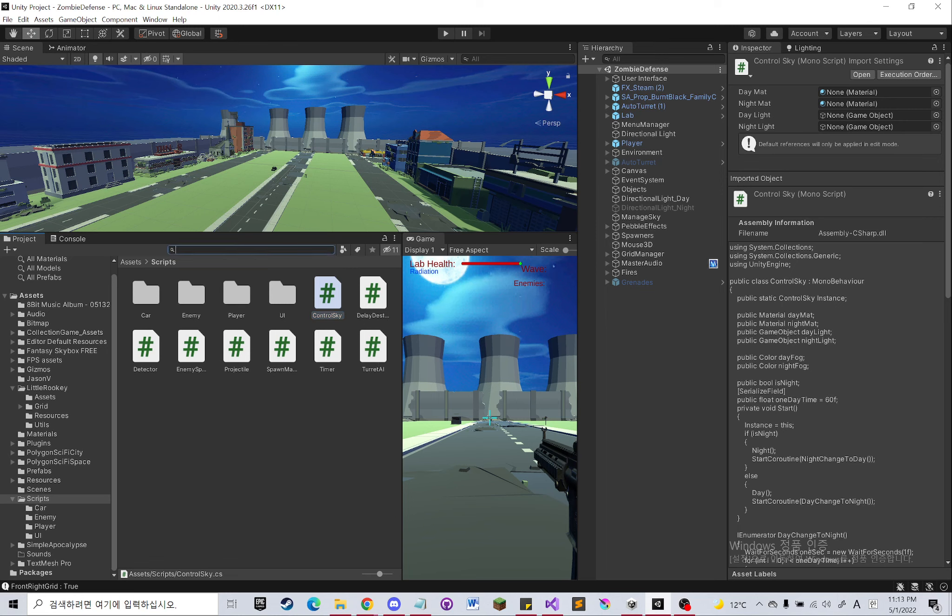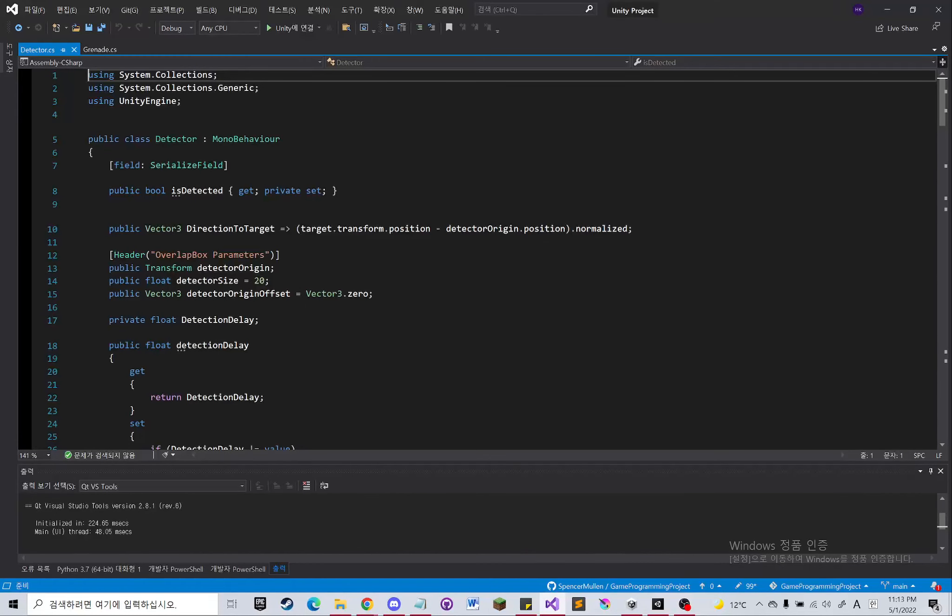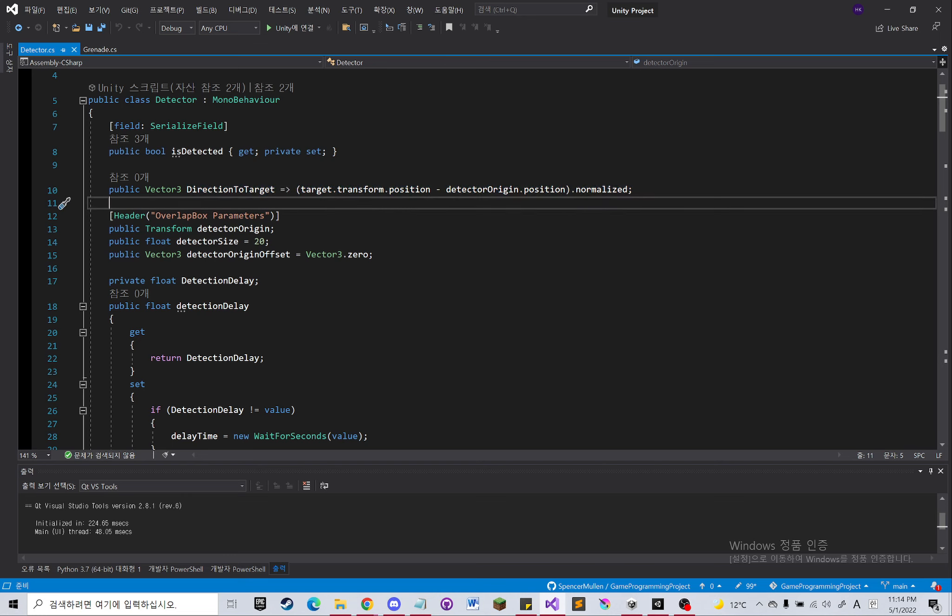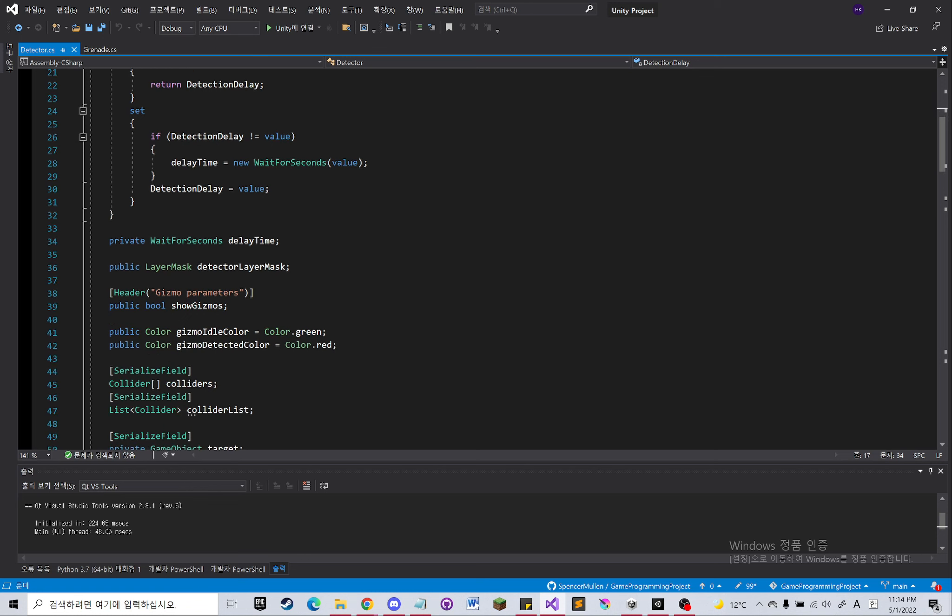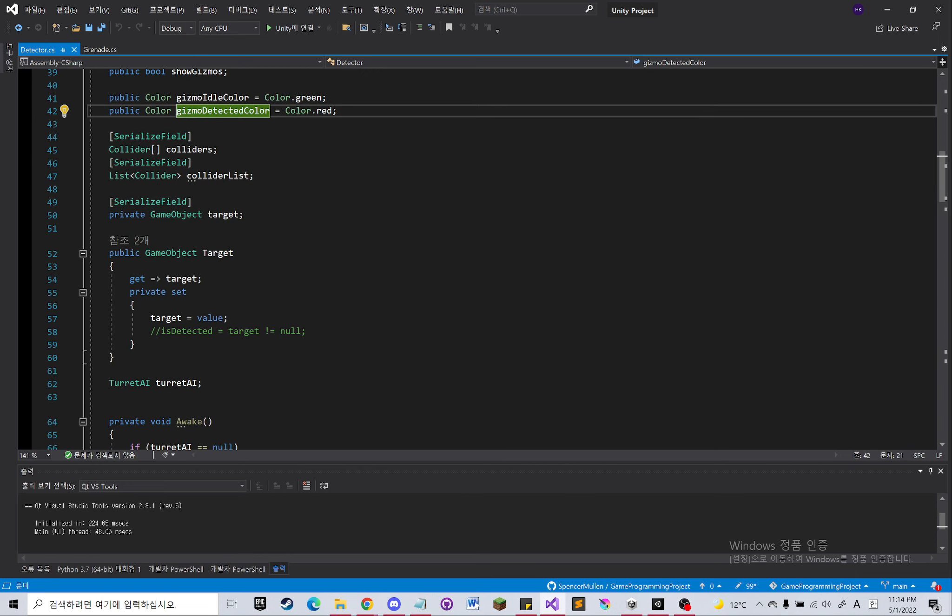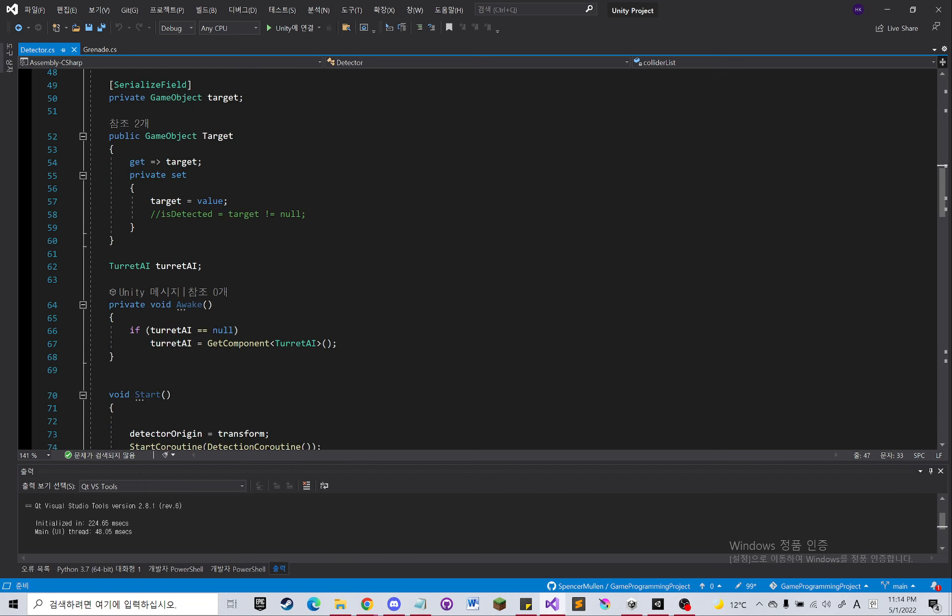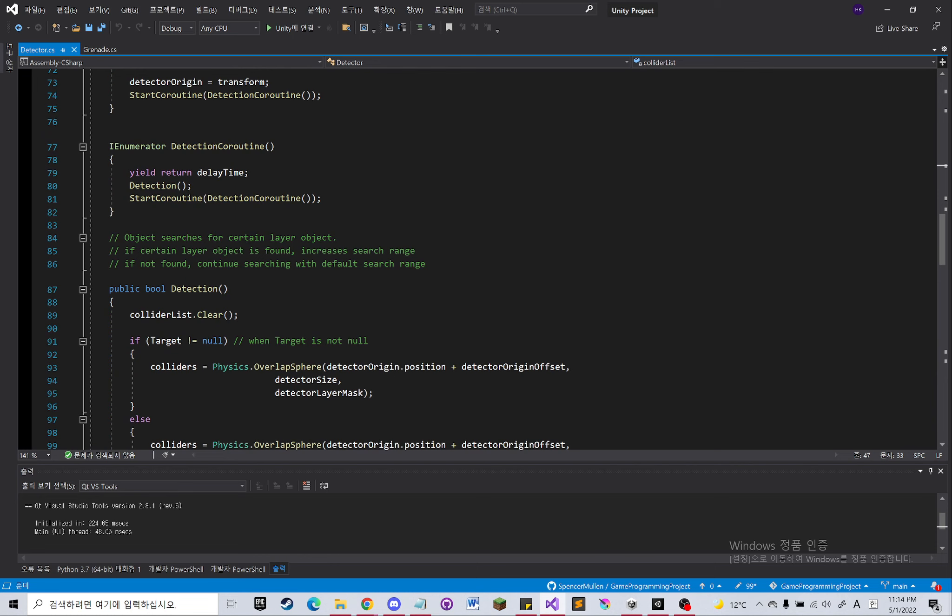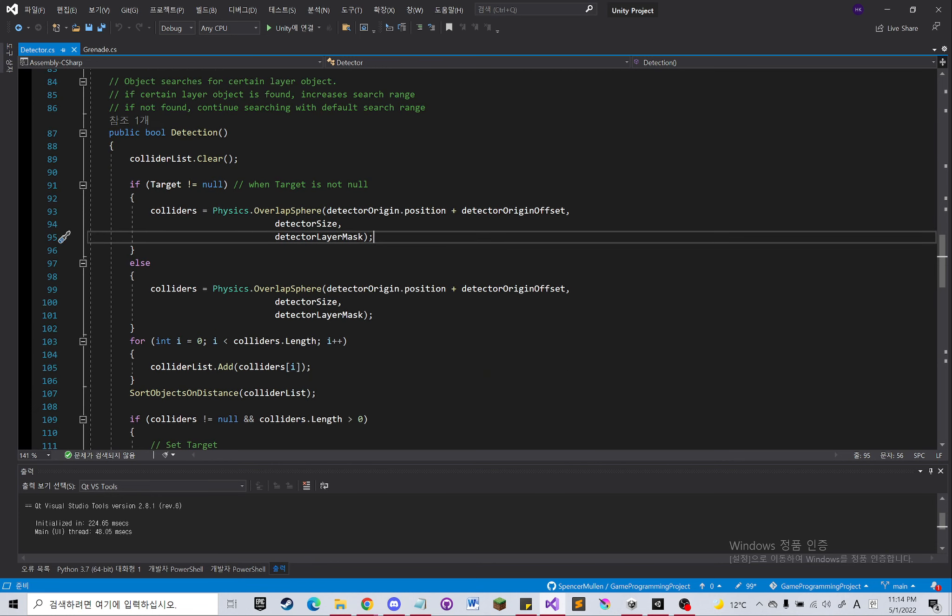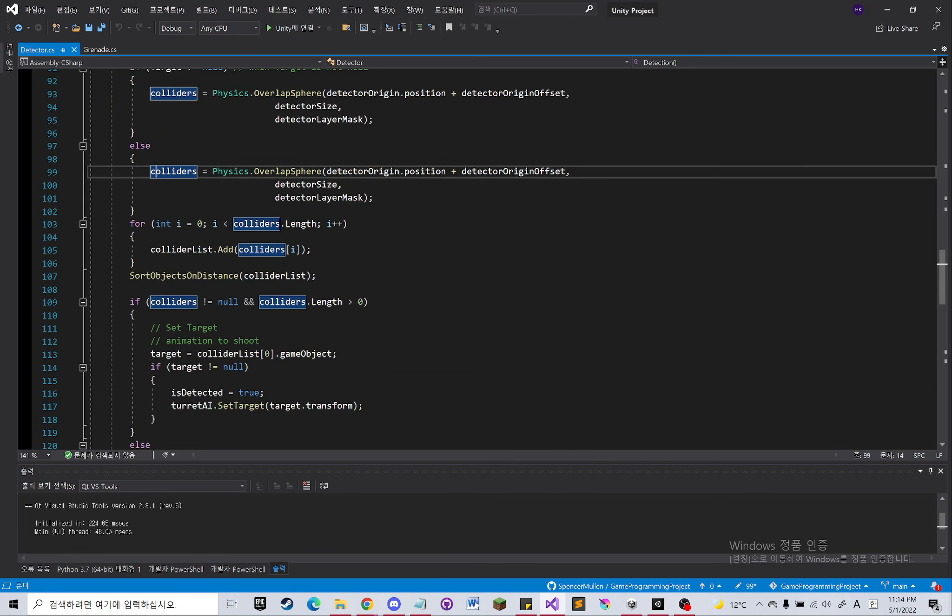Let me show you the detector which is pretty interesting. This script is used in turret AI where it detects the enemies in real time. So here we get the direction to the target and whether it is detected or not. Detection delay if it is necessary, and then gizmos to edit in real time. Collider, colliders and collider lists. Basically what it's gonna do is it's going to detect enemies in sphere range and it's going to store them in the list. Because if I use the array it's not going to sort the enemies by distance.